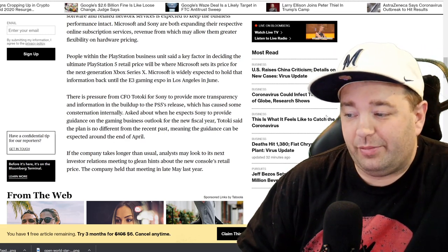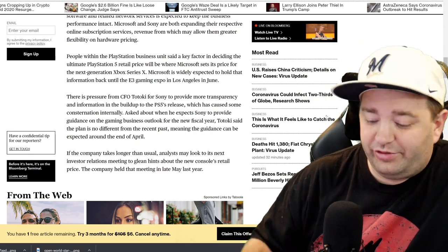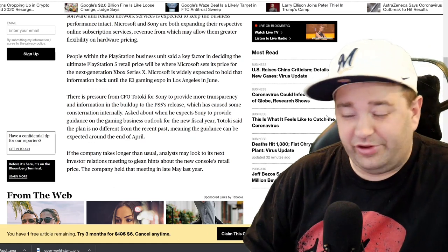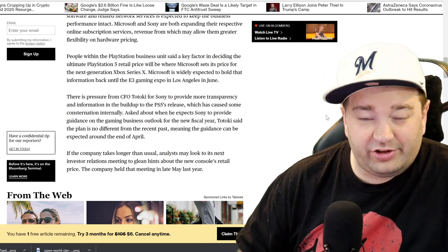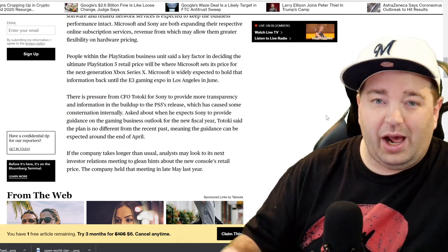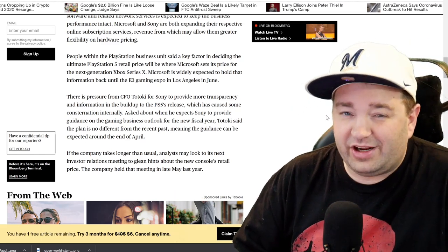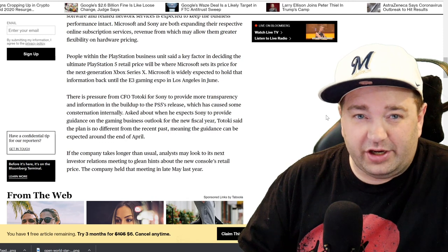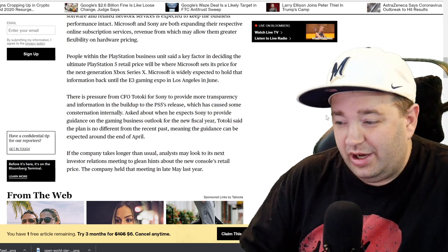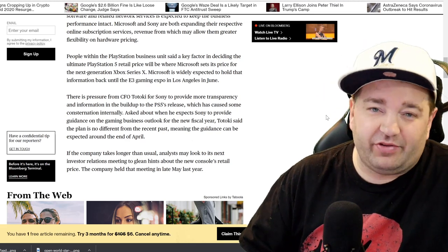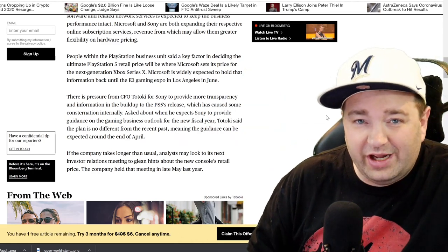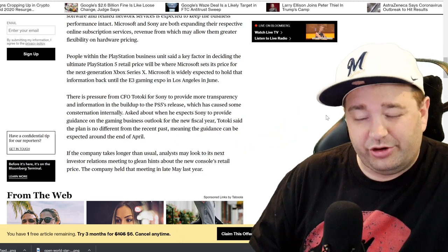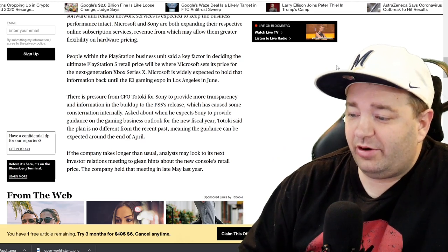People within the PlayStation business unit said a key factor in deciding the ultimate PlayStation 5 retail price will be where Microsoft sets its price for the next generation Xbox Series X. Microsoft is widely expected to hold that information back until the E3 gaming expo, which is pretty much as late as you can hold it back for people who want to pre-order. So that'll be huge. Sony's not going to be there, so Sony is probably going to hold an event shortly after E3 to announce their pricing. I bet you they definitely are going to let Microsoft go first with the pricing and they're going to match it or try to undercut it.